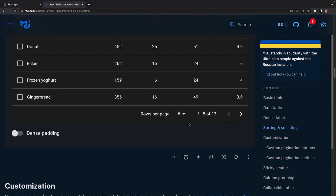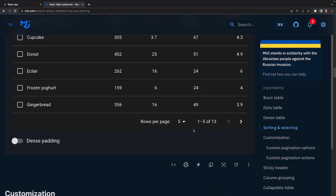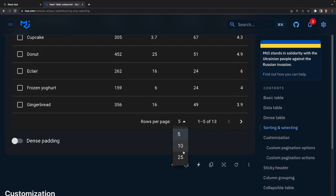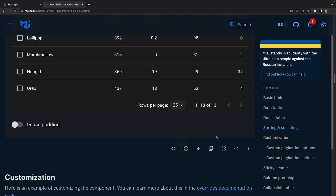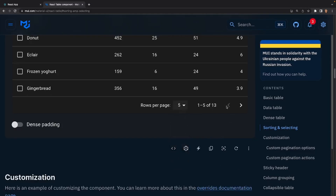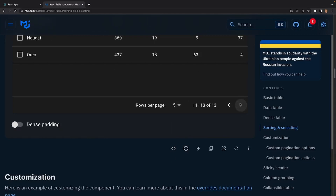We can also provide pagination. If we had a dataset of 50 rows and we only want to display five rows per page we can do that — or 10 or 25. Right now we're on page 1 to 5 of 13, then we go to 6 to 10, and then 11 to 13.